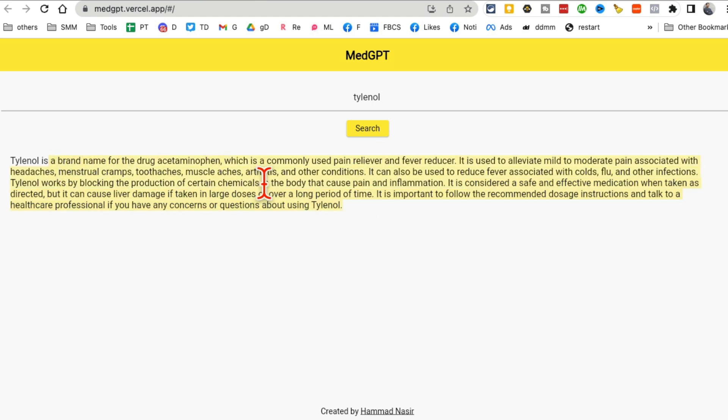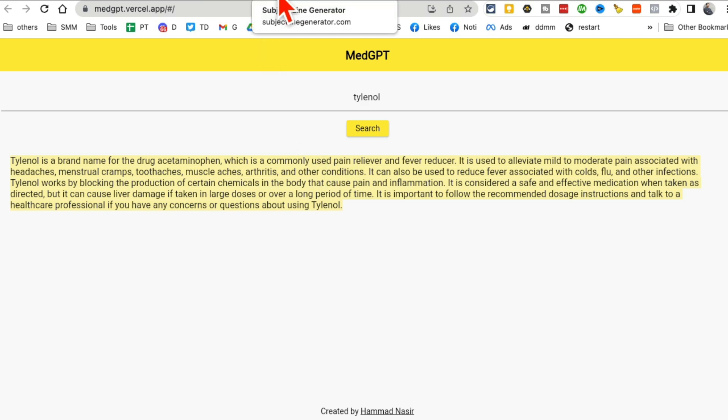So everything that you need to know. So if you have a new, maybe someone prescribed a new medicine, someone gives you a new medicine, you can use this tool MedGPT to find out more information about that before you take it.